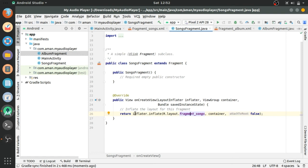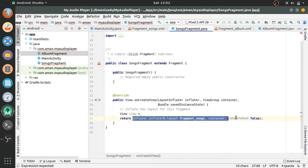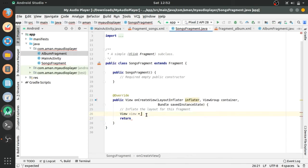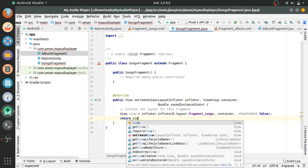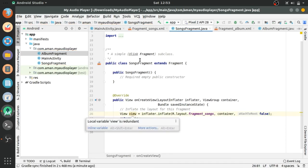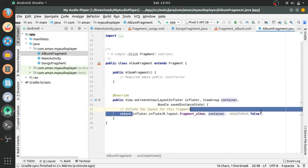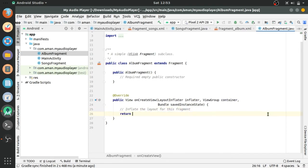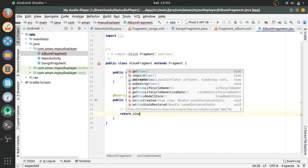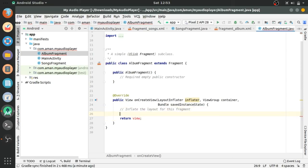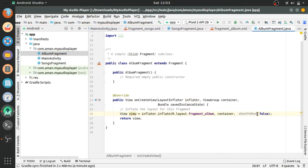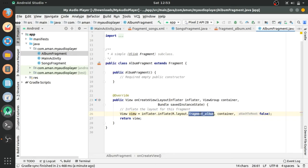Now create a view object. View view equals, cut the below code and paste above return view. This view object will be used to find the IDs of layout in the fragment. The same thing here, view view equals paste fragment album.